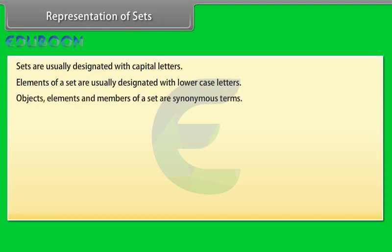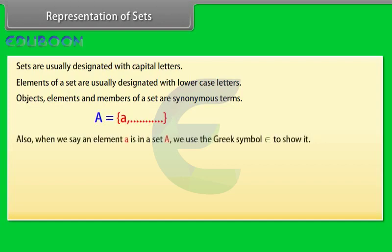Objects, elements and members of a set are synonymous terms. For example, capital A is a set and a is an element in capital A. Also, when we say an element a is in a set A, we use the Greek symbol epsilon to show it.